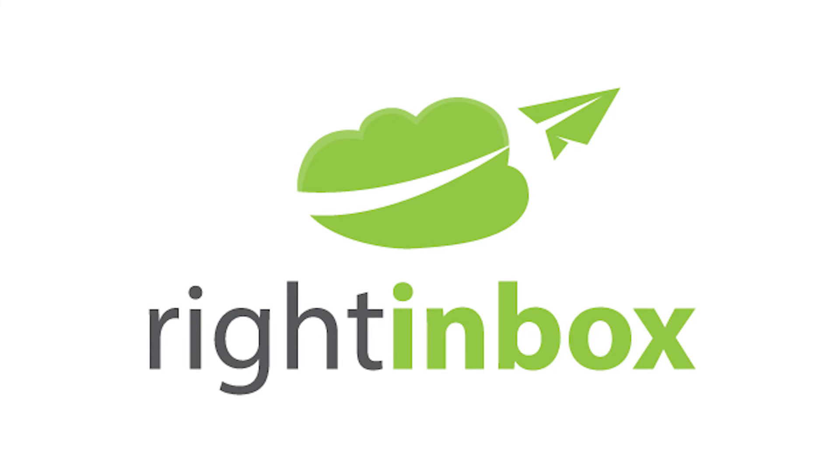You can also track emails, set up email reminders, and use email templates with Right Inbox.